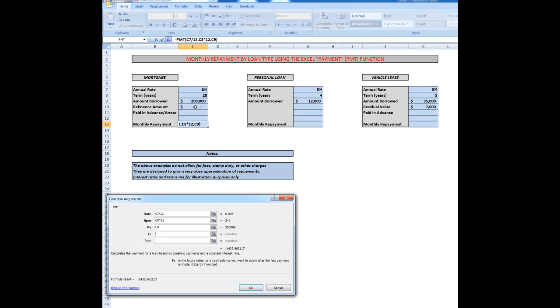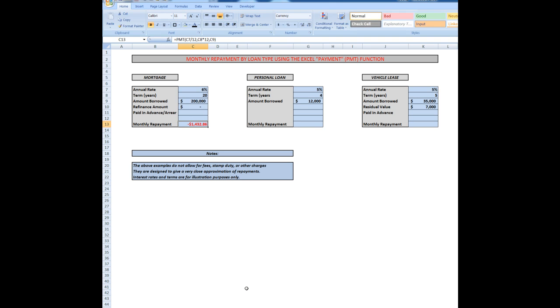If I wanted to refinance, say $50,000 at the end, then I would enter that cell into there by clicking on the cell and entering an amount. Do I want to pay in advance or in arrears? Most mortgage repayments are paid at the end of each month, so I'm going to leave that zero by default. Now when I click OK, it says that the monthly repayment is $1,432.86 for a loan at 6% over 20 years and the loan amount of $200,000.